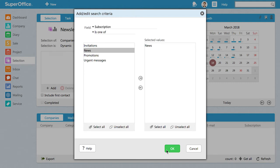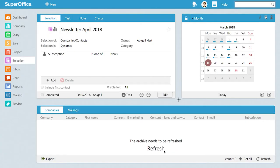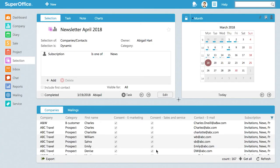Click OK. Click on the Refresh button to load all the contacts. All your contacts subscribing to News will now be visible in your selection. This is how you can create a selection of your desired target group based on a mailing subscription.